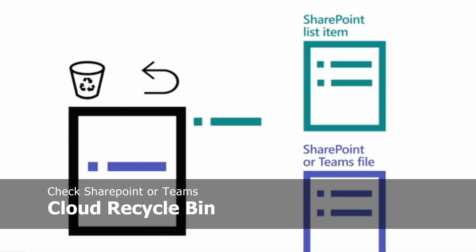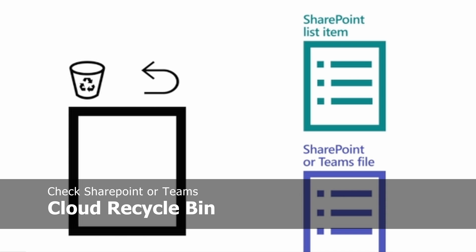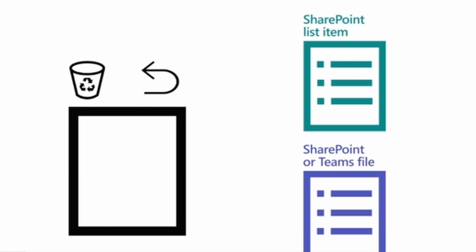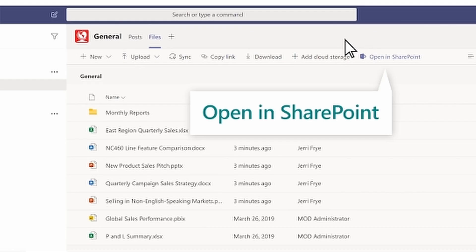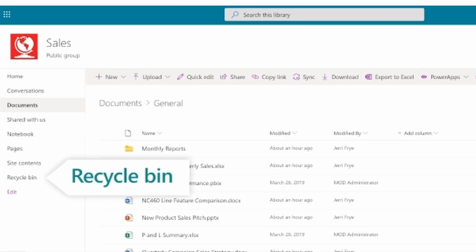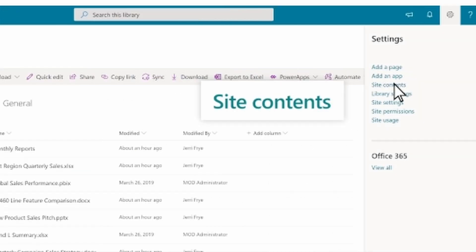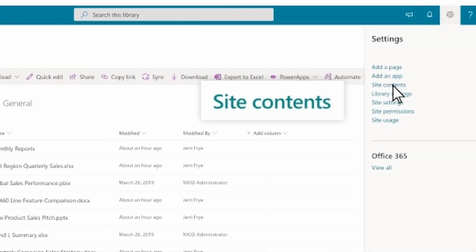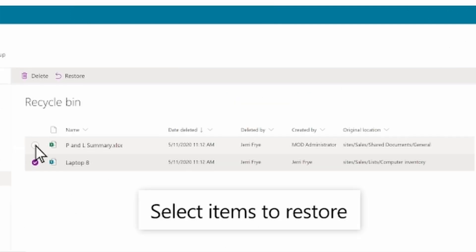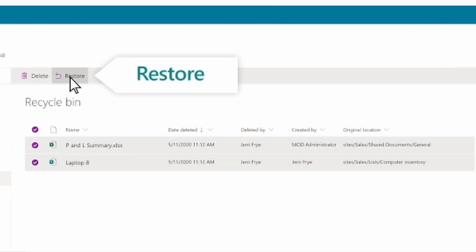If you've accidentally deleted something from the SharePoint site or Teams, you can go to the SharePoint site that the items were deleted from. If you're in the Files tab in Teams, select Open in SharePoint. In the Quick Launch bar, select Recycle Bin. Or you can select Settings, Site Contents, and then select Recycle Bin. Select the items you want to restore if it's here, and then simply select Restore.